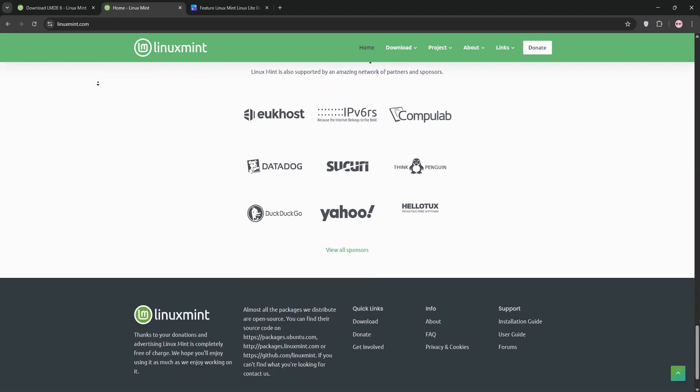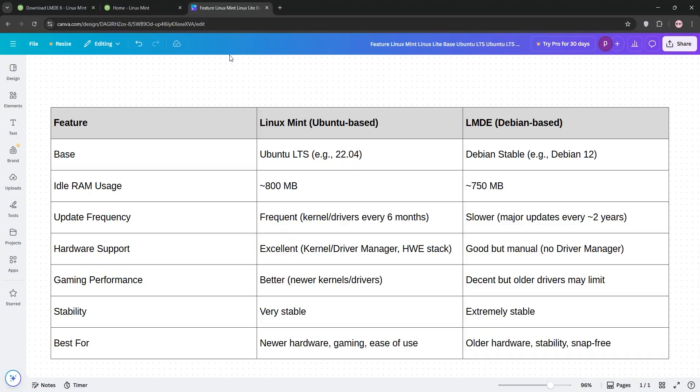So how do they compare? Well, Mint's Ubuntu base gives it an edge for newer hardware and gaming, thanks to frequent updates and better driver support. LMDE's Debian base is faster on older or slow spec PCs, and ideal for stability lovers who want a snap-free experience.